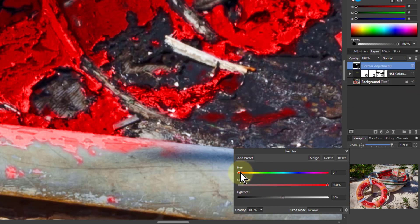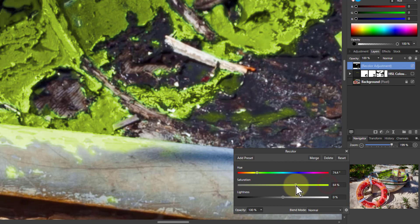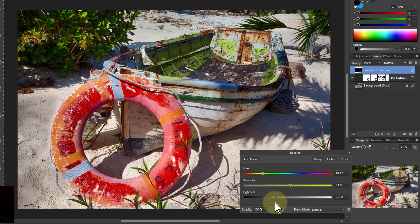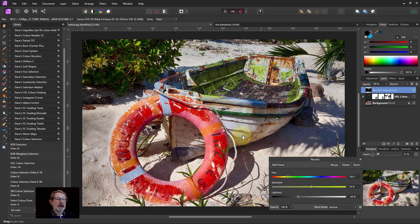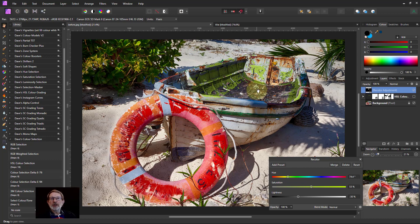Now I can change the hue again to whatever I want, do the saturation and lightness adjustment. Control-zero to go back up again. That's my color selection done with a softened edge. Thank you very much for watching.